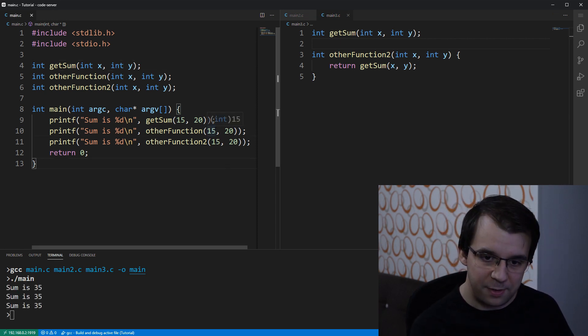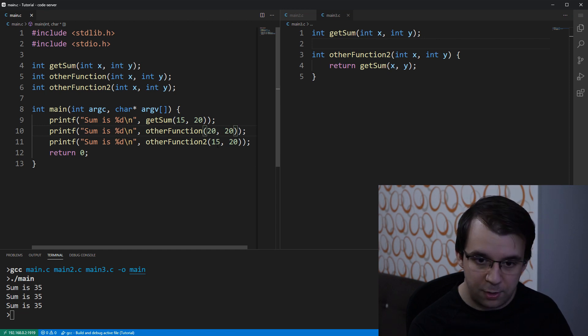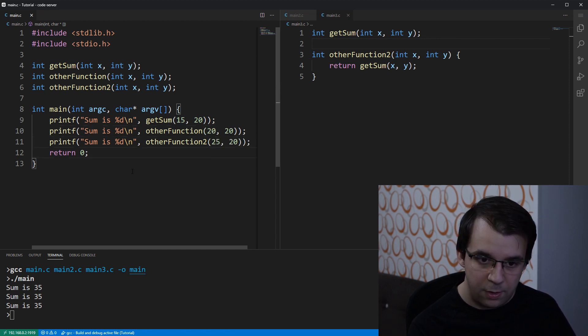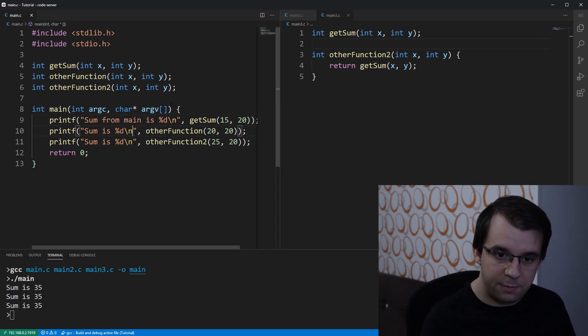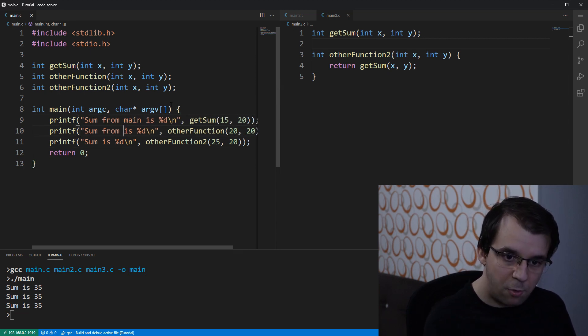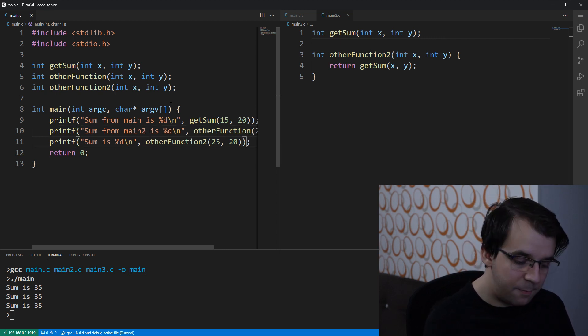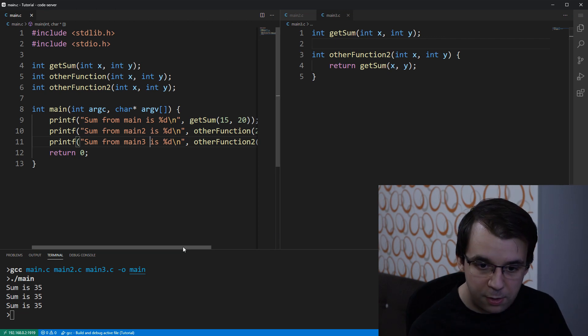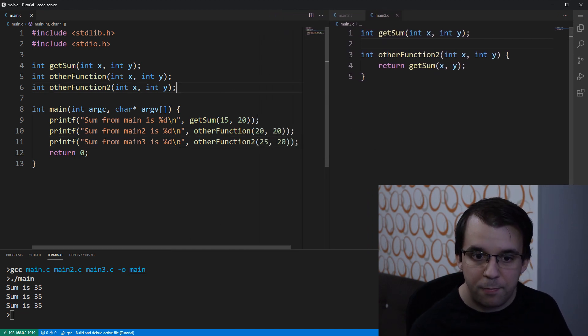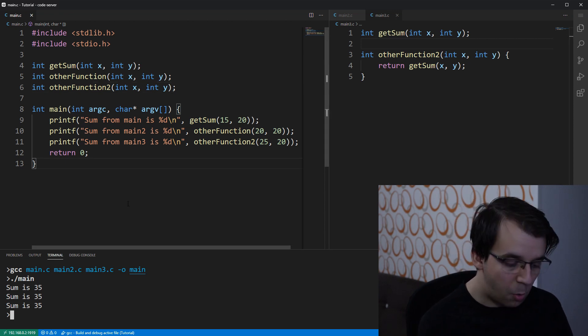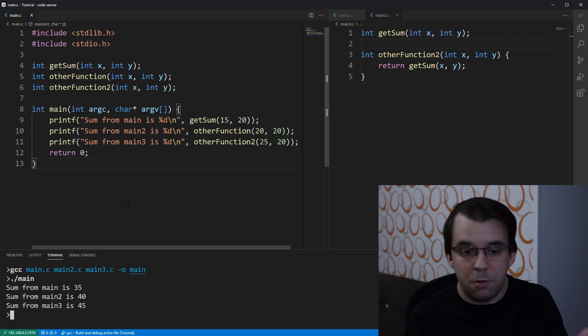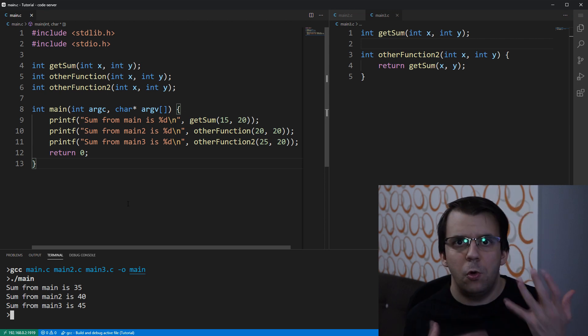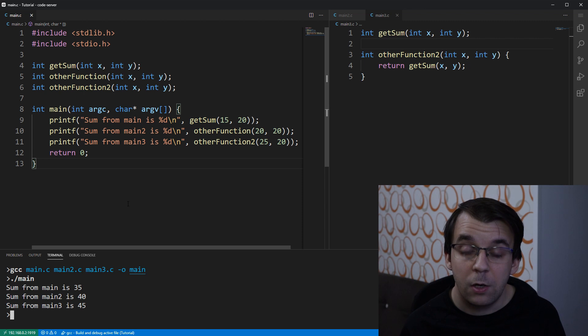Let's change this a little bit. Let's say this is 15, this is 20 and 20, and this is 25 and 25. And I'm gonna say here sumFromMain is that, sumFromMain2 is that one, and sumFromMain3 is that one, and I'm gonna make this a little bit larger so that you can see everything. And now if I try to compile this and run it, it's gonna work and it's gonna show me all the results for all the functions that were being called.